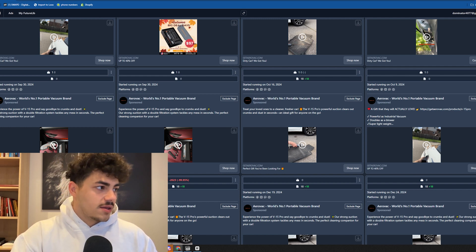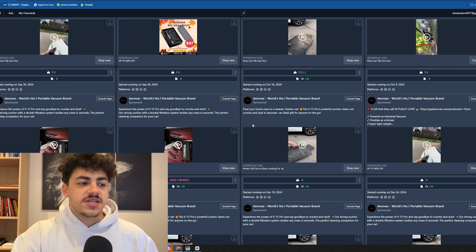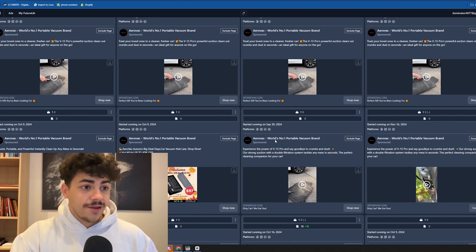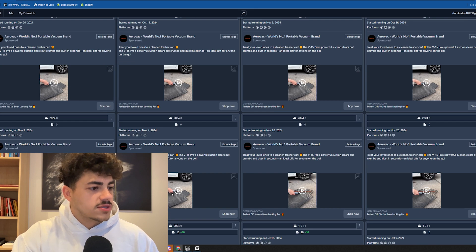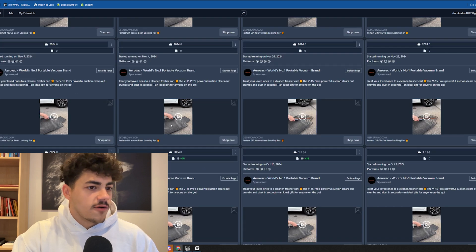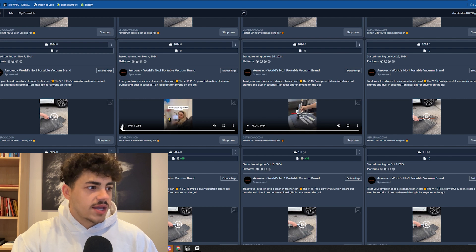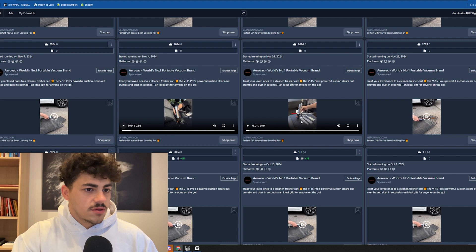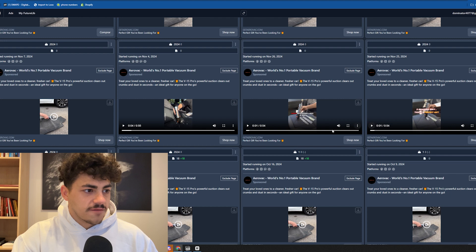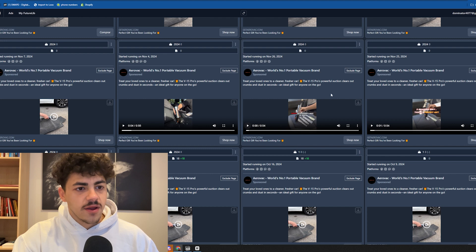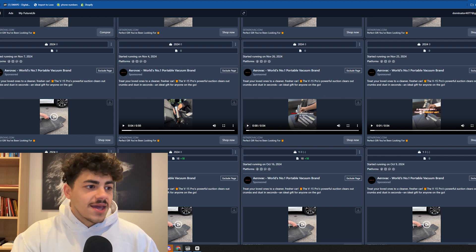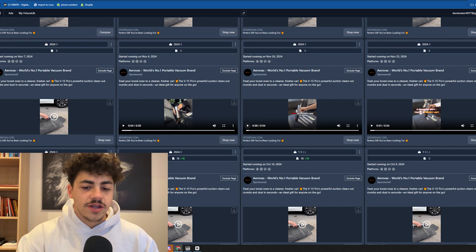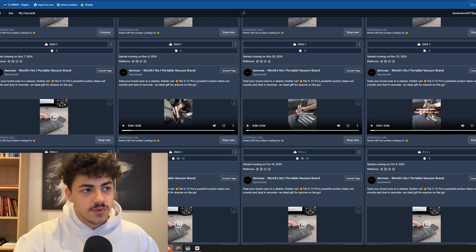They're either duplicates or very similar variations. They got image ads winning, they got videos, but I can already tell these are all very similar ads - probably just the hook is different. Best reasons why this gift is perfect, worst Black Friday deal in 2024 - it's the same just different variations. You have a winning concept, just make a bunch of different variations and technically it's a new ad.